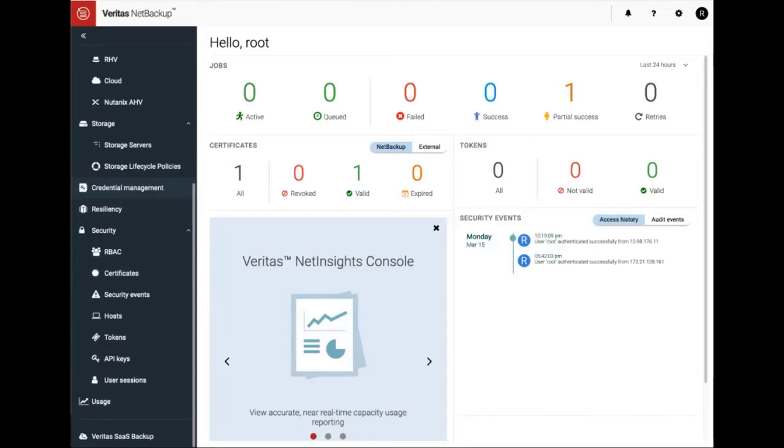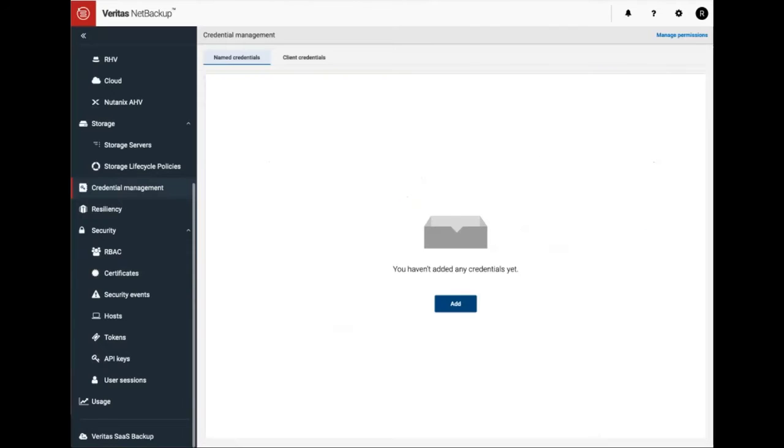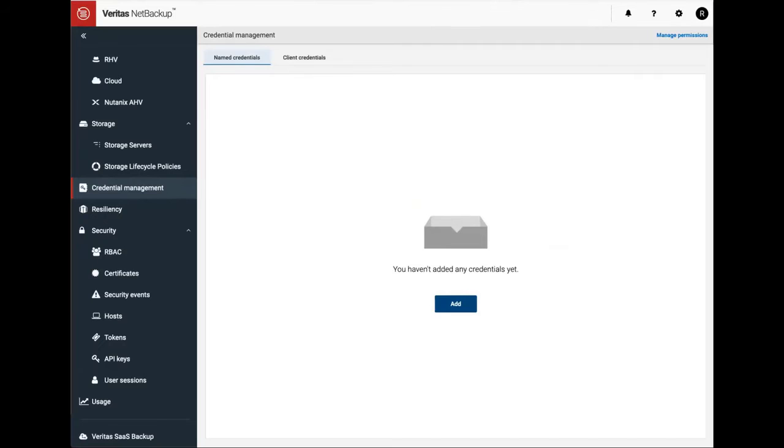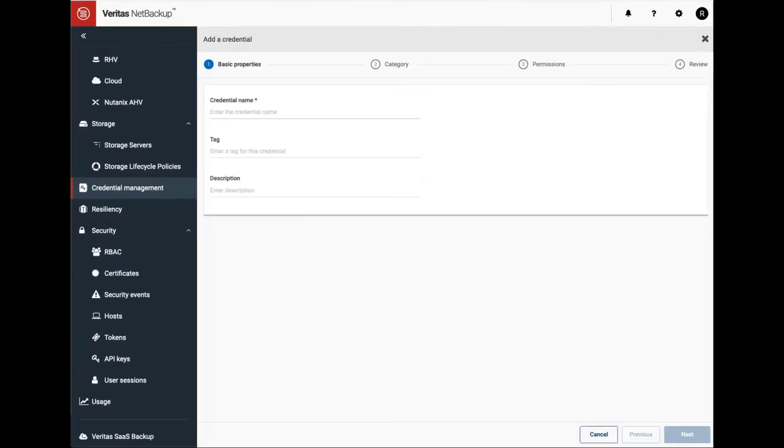The credential management tab is available under NetBackup web UI. CMS can be used to add several different credentials to the system, and as you can see we do not have any at this moment and I'll go ahead and add one.